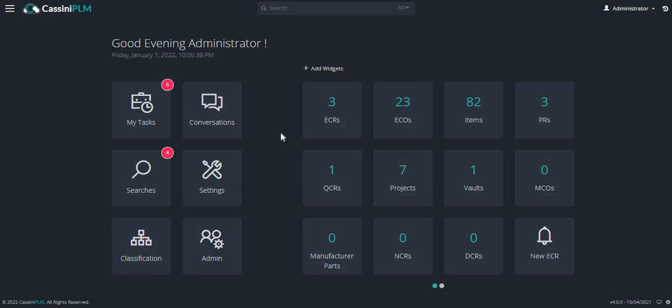After logging into the web application, this is the home page. We can see the user's name, the time and date stamp provided.